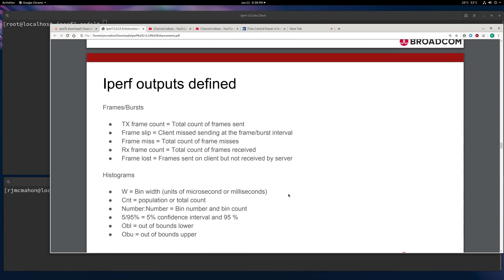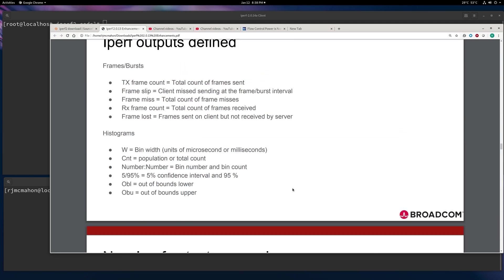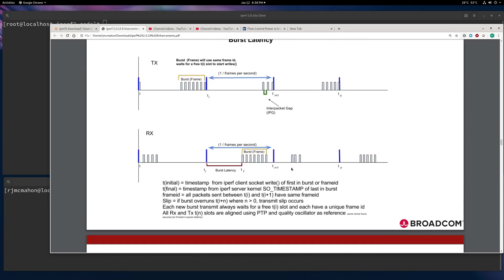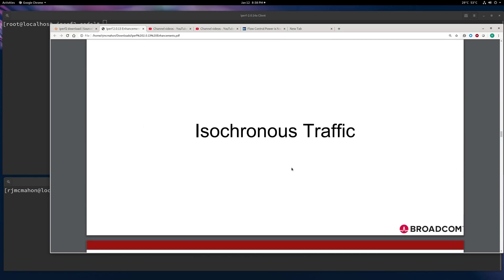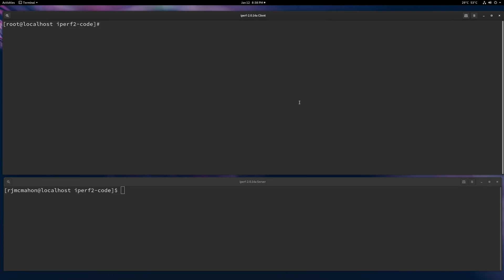Anyway, so there's frames and bursts. I'm not going to go into all the details. You can read this. This is off of the Iperf 2.0.13 enhancement slides, which you can find on SourceForge.